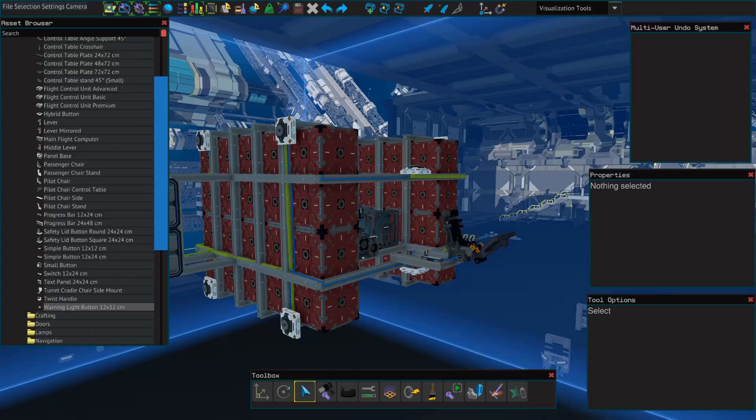Hello everybody and welcome. This is Spoonie with another shipbuilding tutorial for Starbase. Today we're going to go over buttons, progress bars, and some very basic YOLOL.